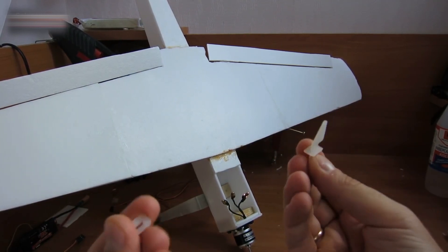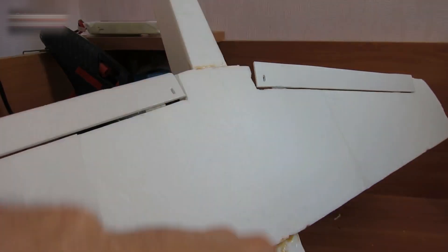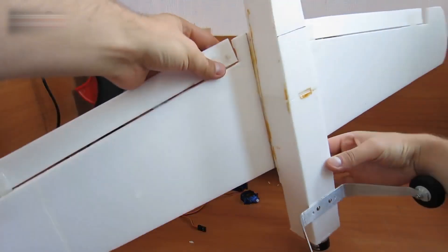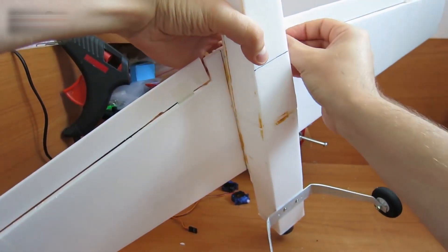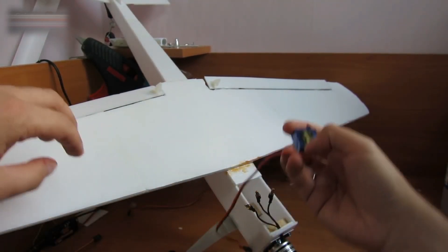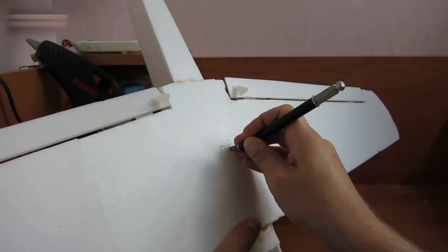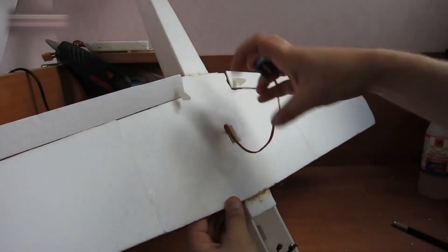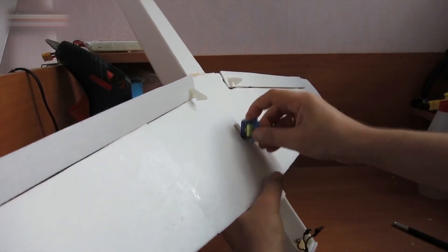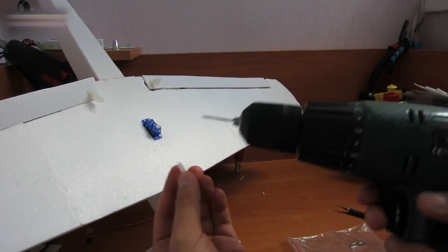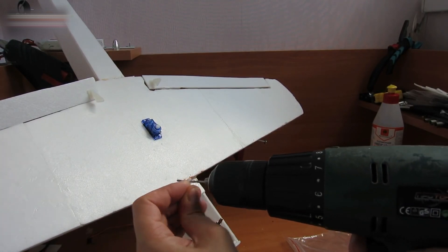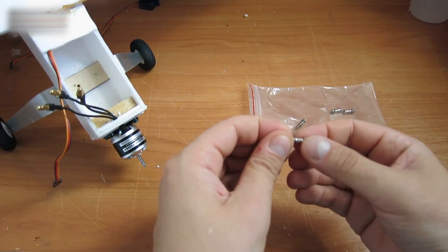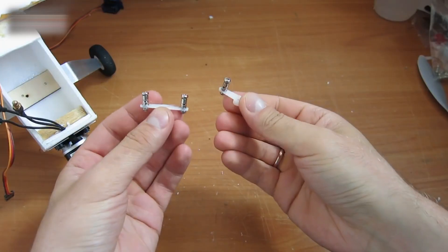Attach these horns to the ailerons and the elevating rudder. Place the aileron controlling servo into the front part of the fuselage. Make two holes in the servo arms larger. Their diameter should be two millimeters. Insert the rod holders into the holes. It should look like this.